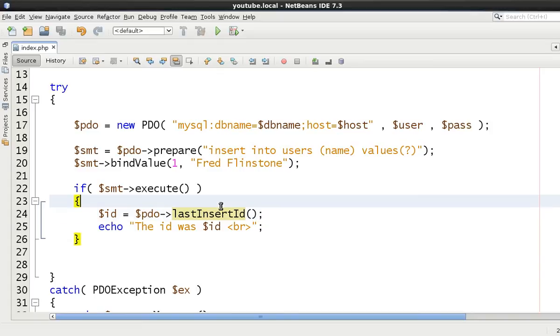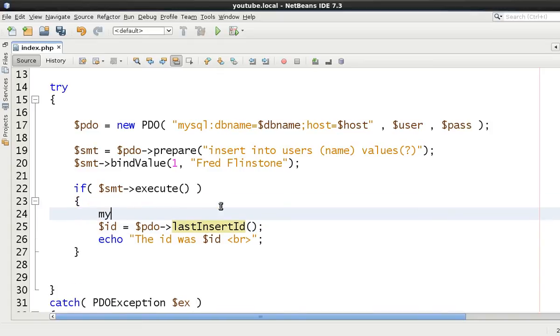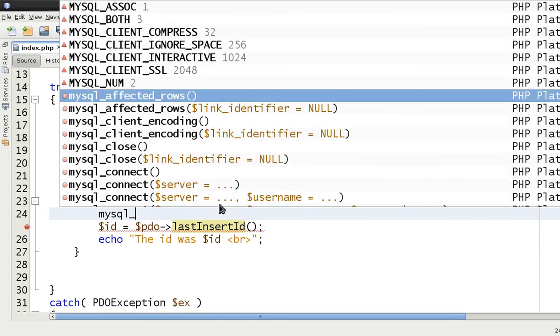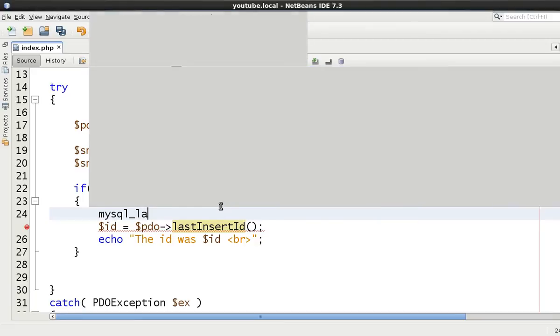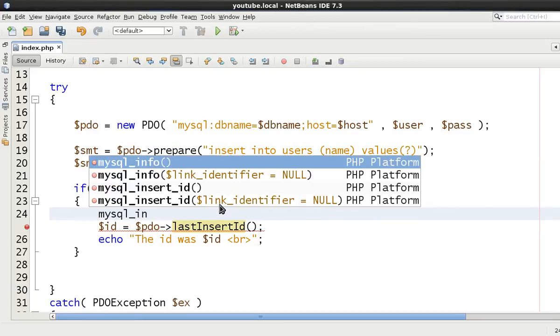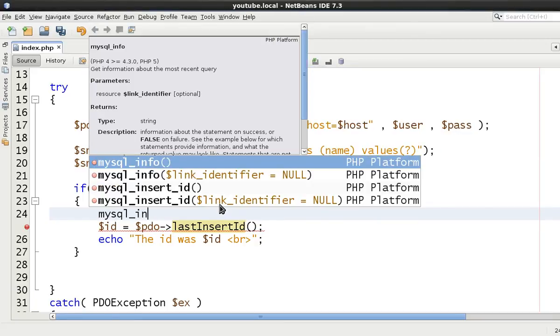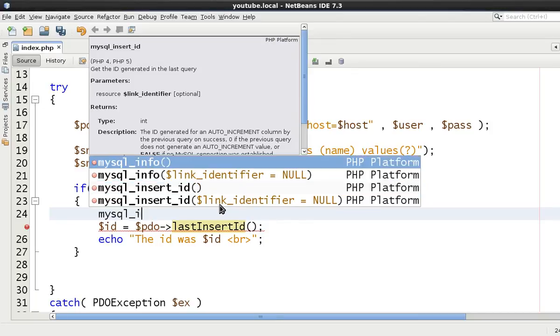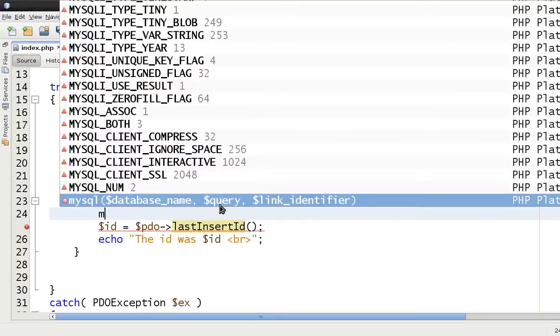It was MySQL insert ID. It was MySQL underscore insert ID. So it's been such a long time that I've used these MySQL functions. You used to call MySQL insert ID and it would return the ID that was last inserted.